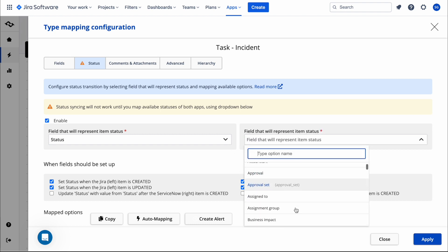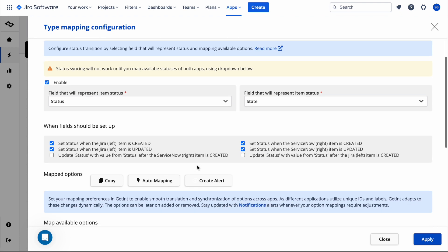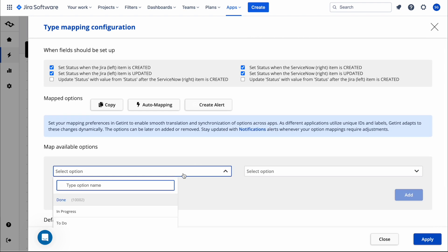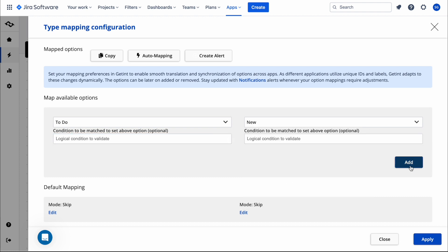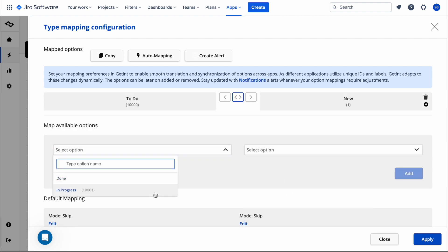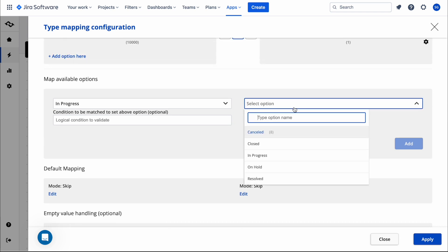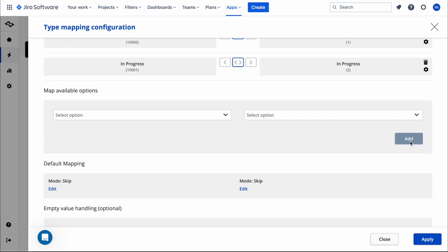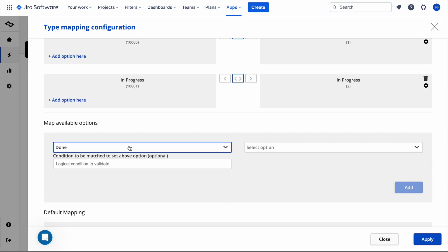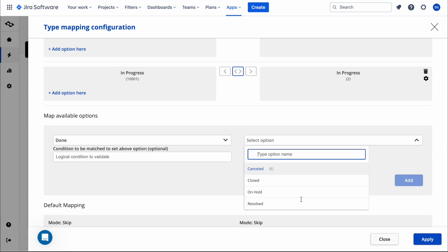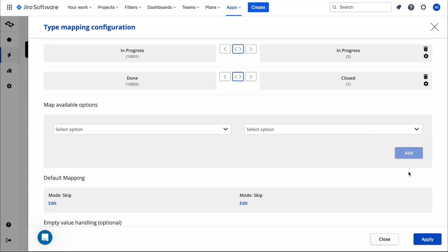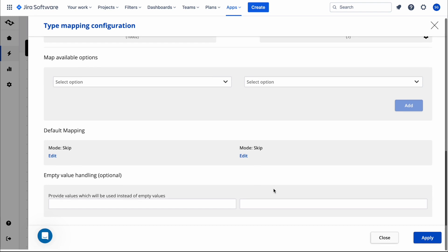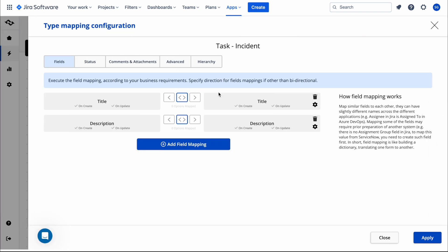Under Status mapping, on the incident side the field is called 'State'. We map the available options: Jira 'To Do' maps to incident state 'New'; Jira 'In Progress' maps to incident 'In Progress'; and Jira 'Done' maps to incident 'Closed' — we select Closed because it is the final state. We click Add for each, and the status mapping is now complete.